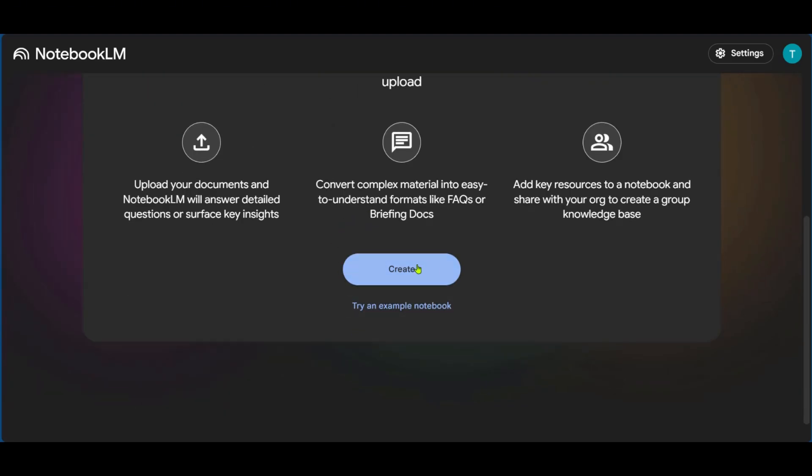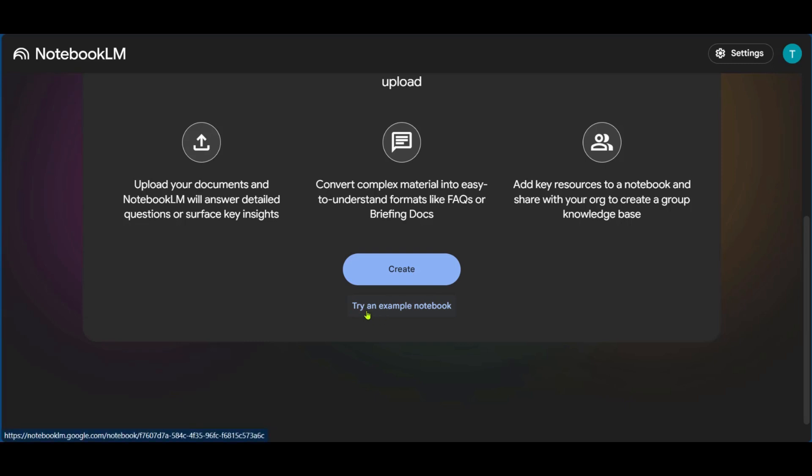Now, at the bottom right here, you have the option to create or try an example notebook. Now, just for this tutorial, we'll be going ahead with try an example notebook.